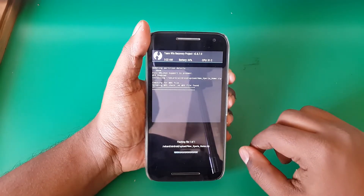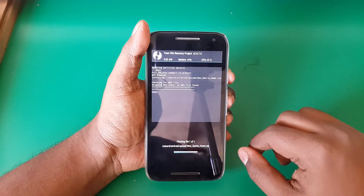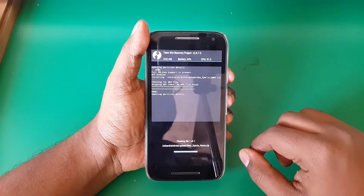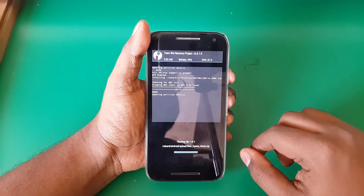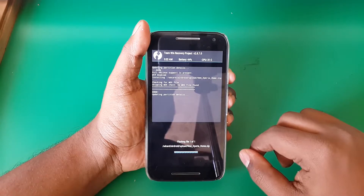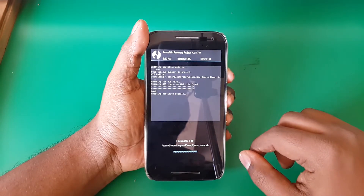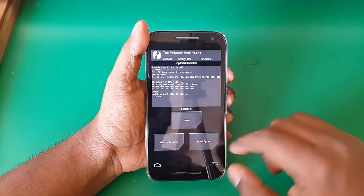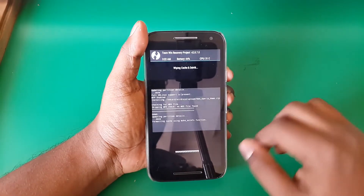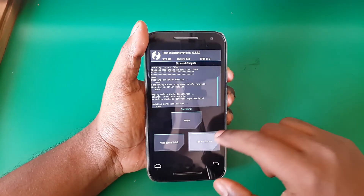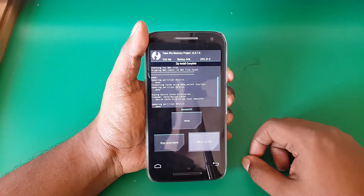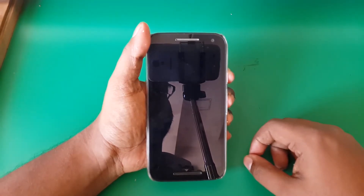Once selected, hit swipe to flash and give it some time. Then hit wipe cache and dalvik cache, hit OK, and now reboot your phone.